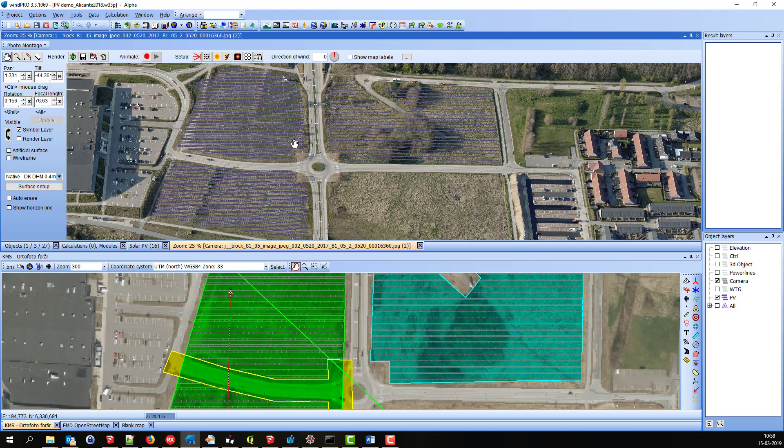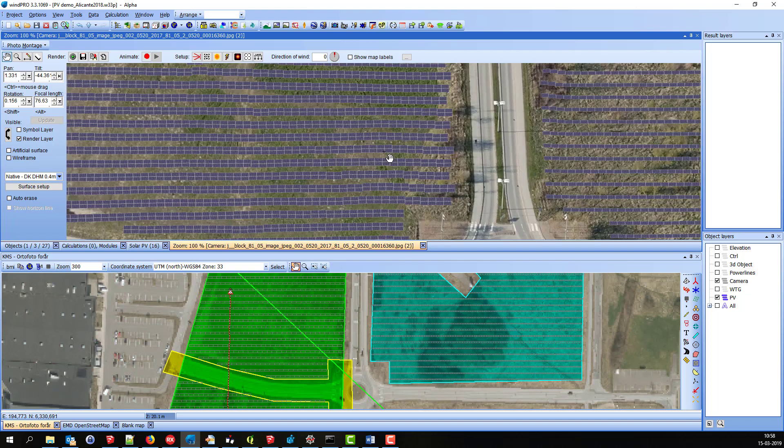Like this. If I zoom in, you can see all the individual panels down here.